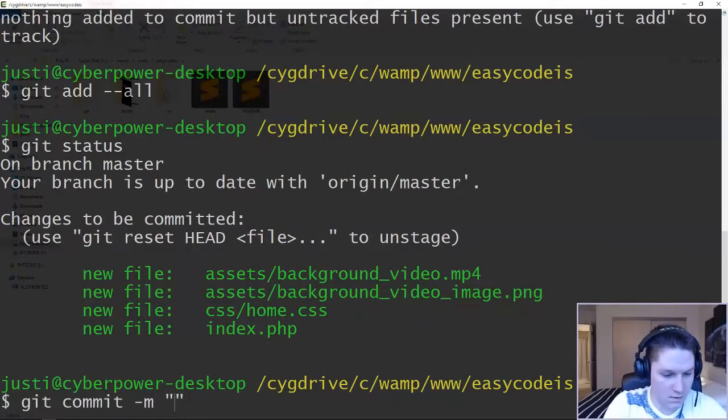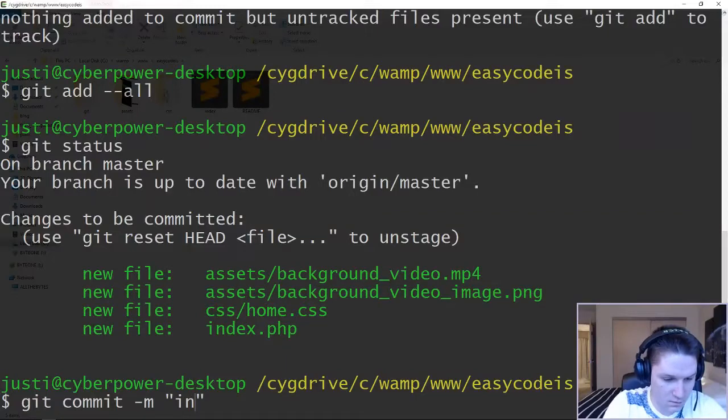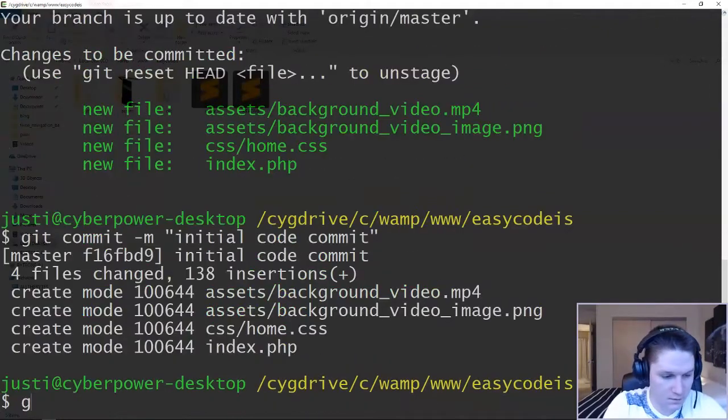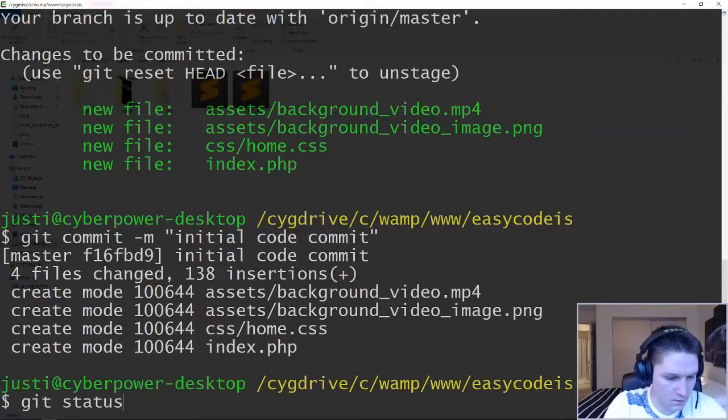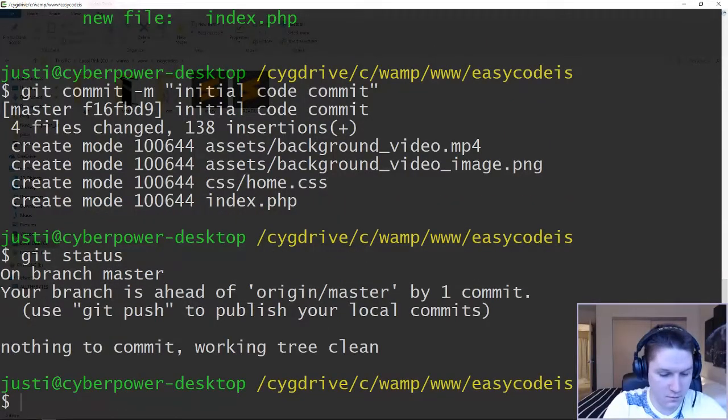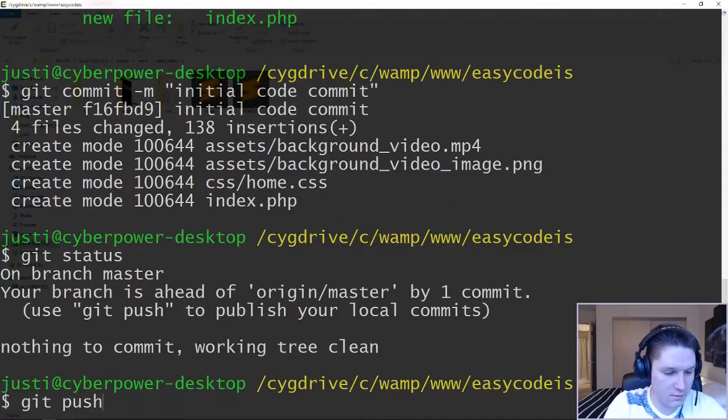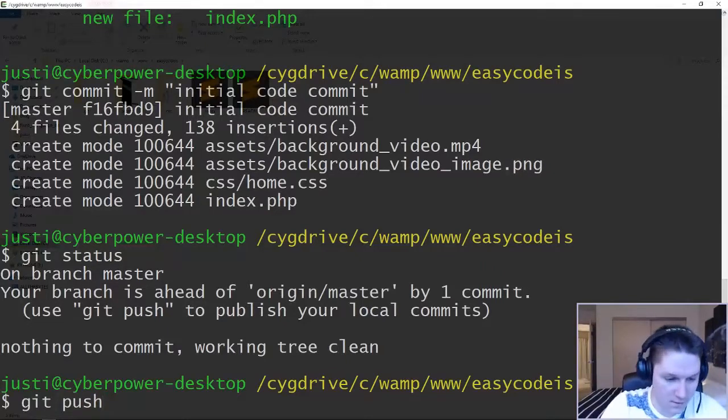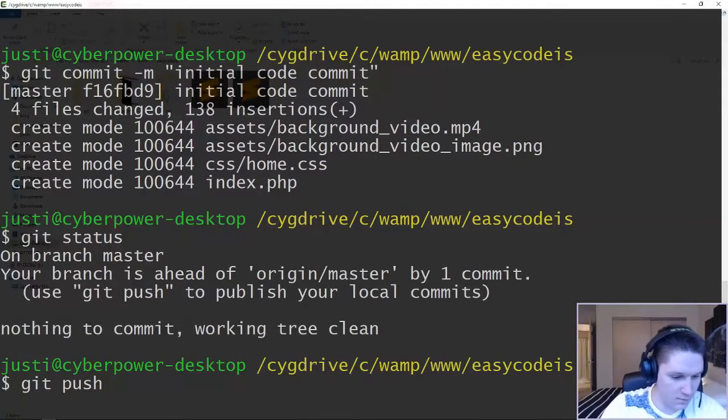Let's say this is the git commit message. Initial code commit. Git status one more time. See where we're at. And we're ready to do the push. So we do git push. This is what's actually going to push our files up to the repository on GitHub.